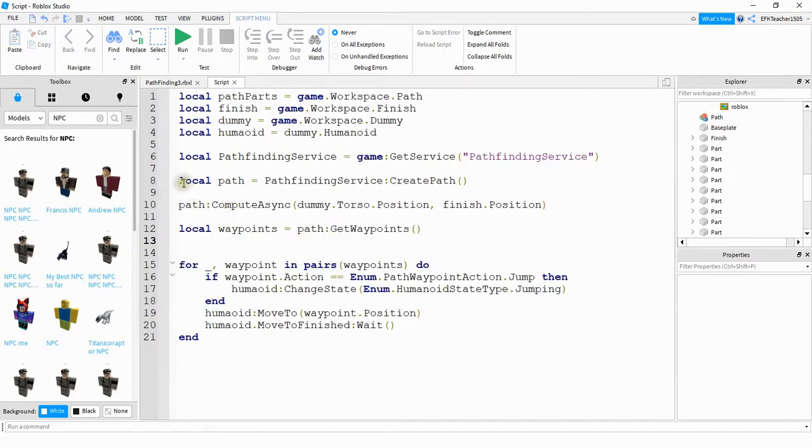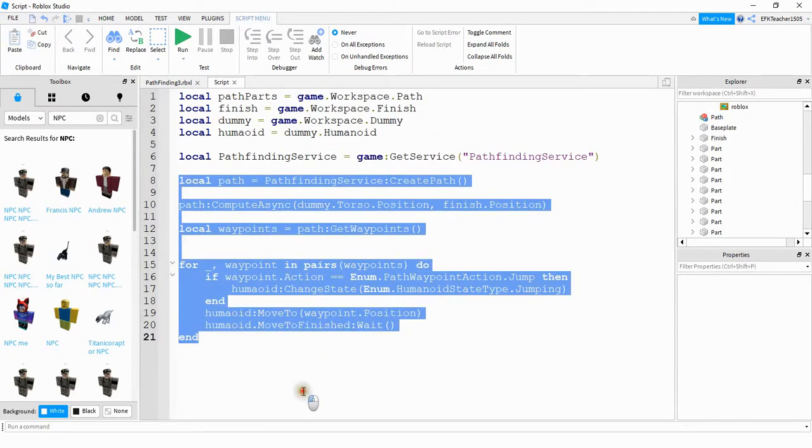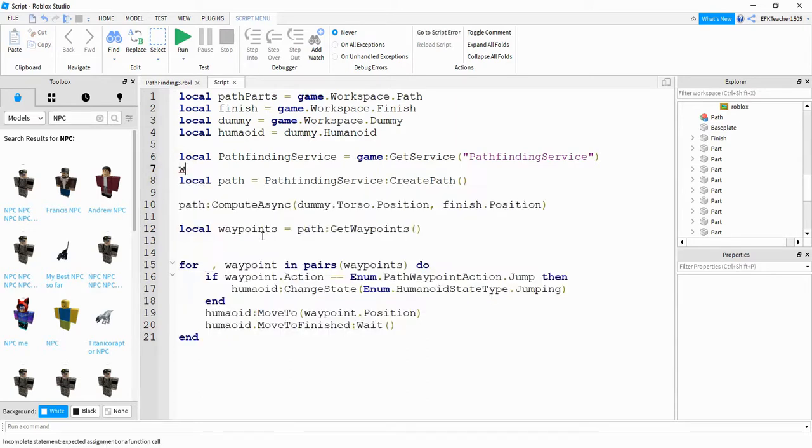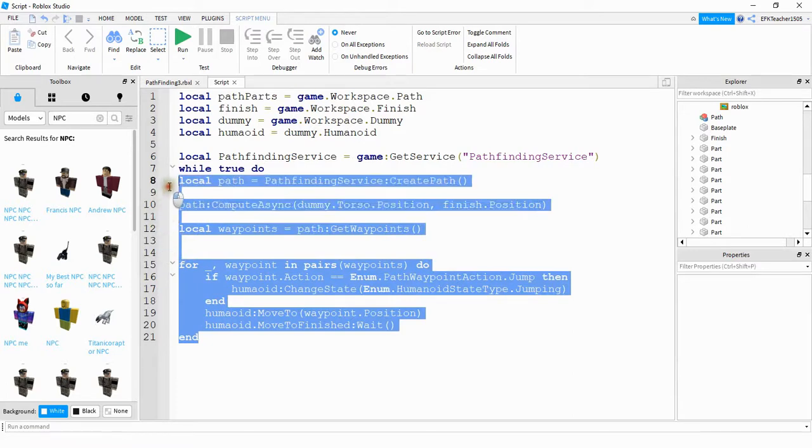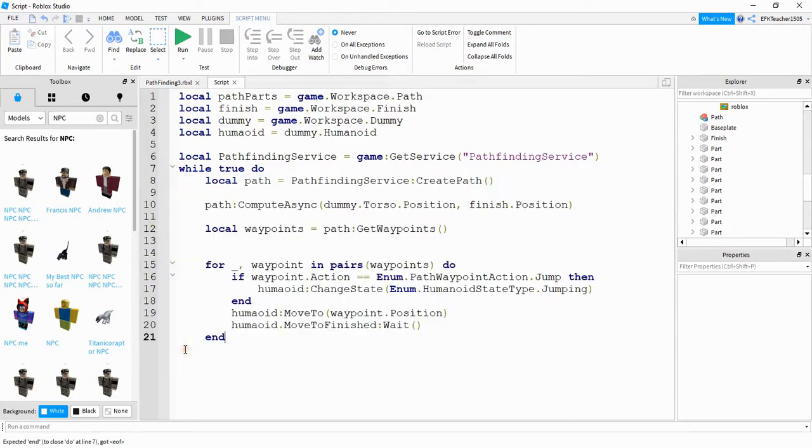The next thing I'm going to do is enclose this section right here in a while true loop. So I'm going to say while true do, and then I'm going to indent this section right here, and then put an end for my while loop.